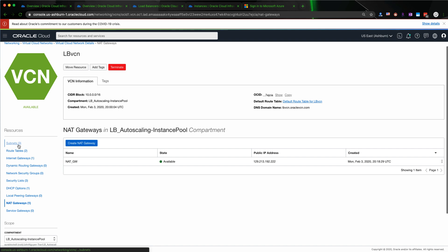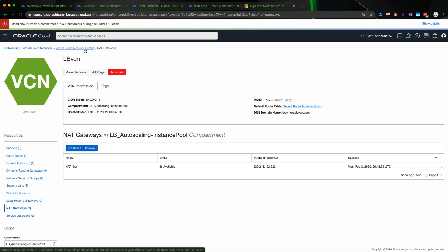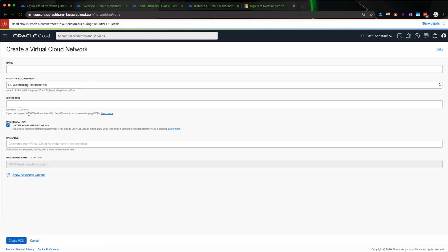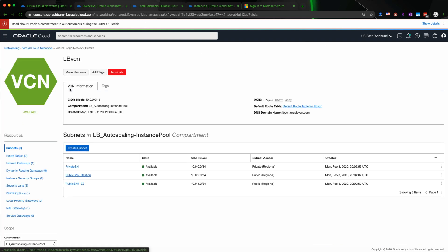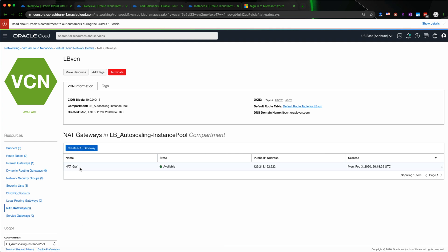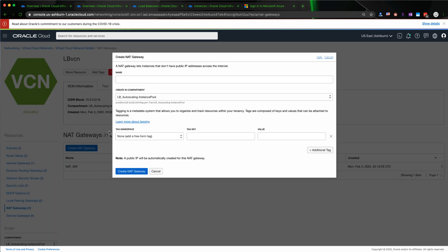Let's get started. I already created a VCN — to create a VCN you would go to Virtual Network, create a VCN, put a name in the block, and then hit Create VCN. In this load balancer VCN I already created a private subnet, a public subnet for the Bastion host, and a public subnet for the load balancer. You also need to create a NAT gateway to allow the private subnet to have internet access.